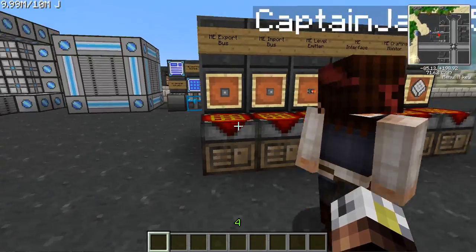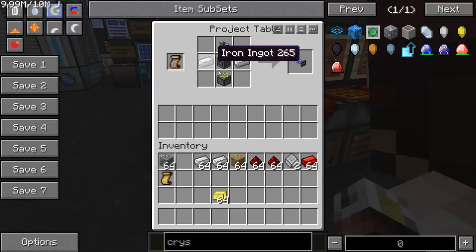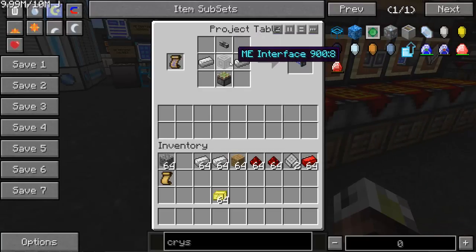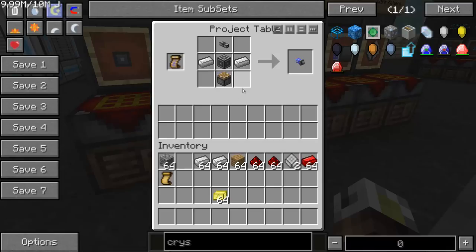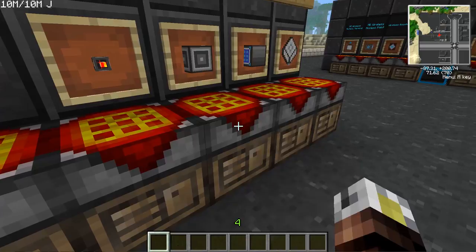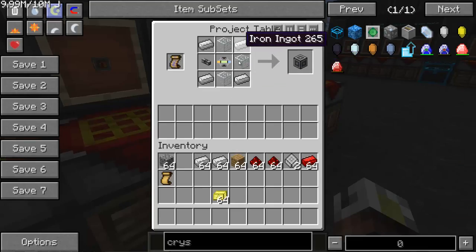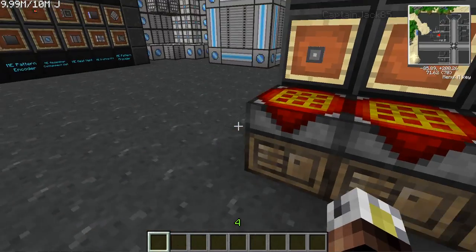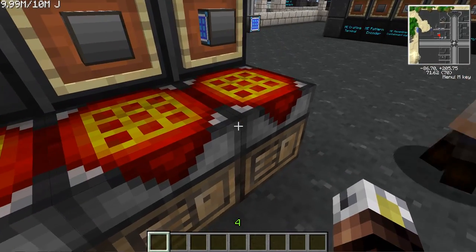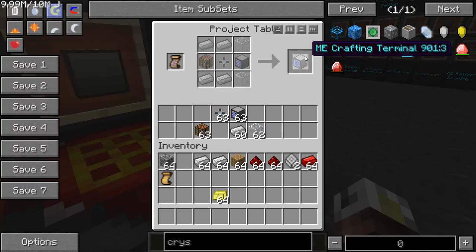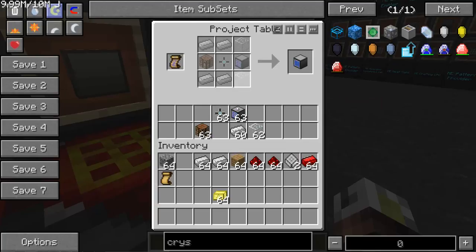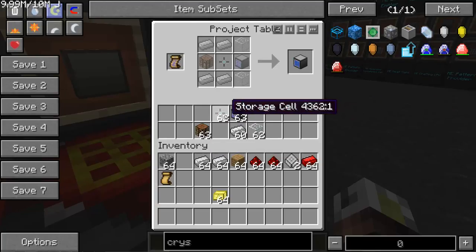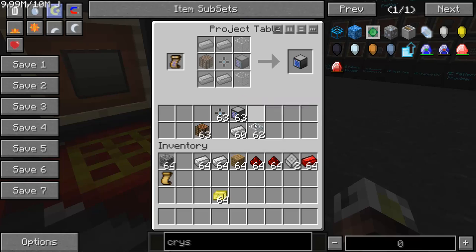Here's how you craft these things. The export bus requires a sticky piston, some iron, and an ME interface. The import bus uses a regular piston in the same basic pattern. The ME interface needs a conversion matrix, iron, glass, and ME cable. The crafting terminal requires a crafting table, a storage cell, an access terminal, and glass. Don't confuse the terminal and the monitor — they are two completely different blocks.